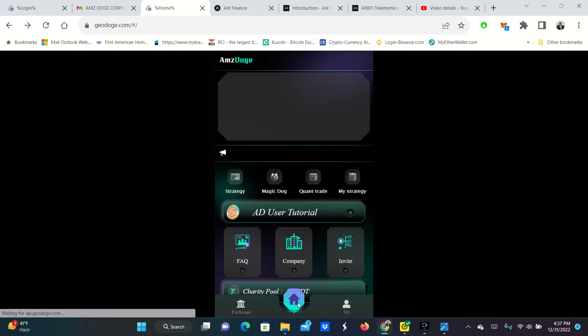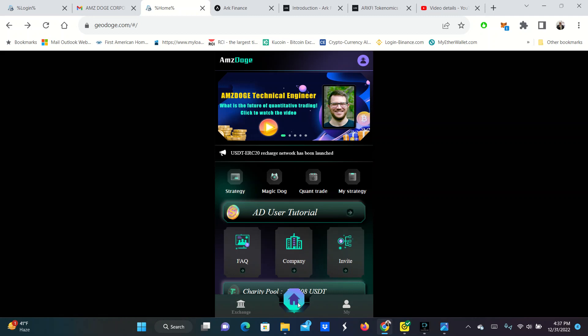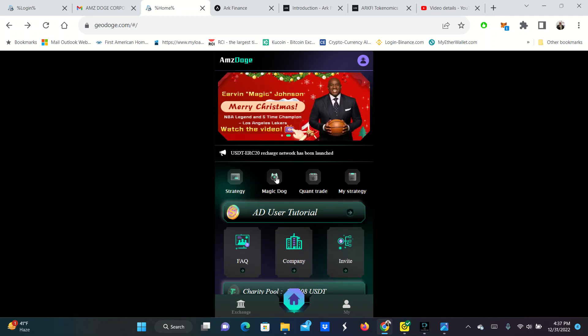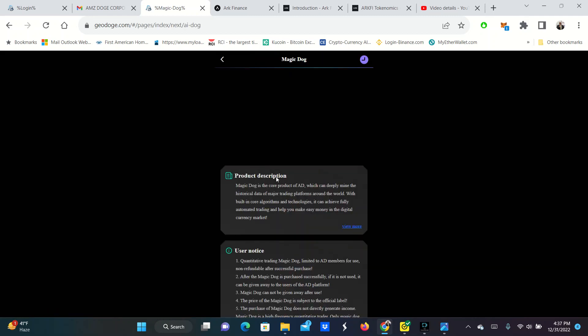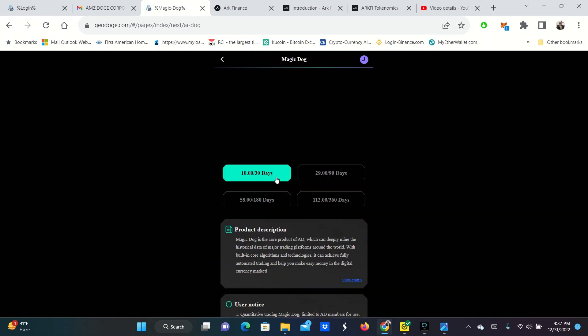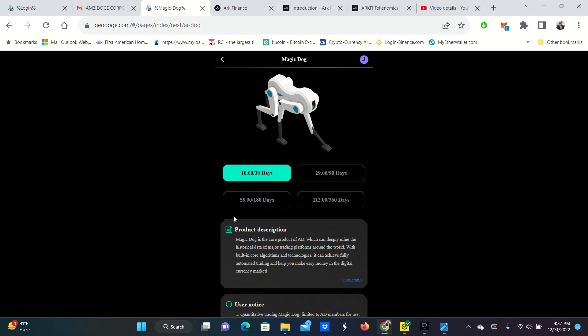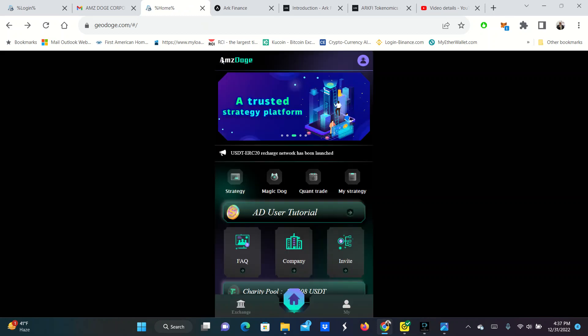You click on, I'm sorry, not exchange. You would click on magic dog after that. Once your money gets there, then you buy a magic dog. What is that? It's a monthly membership. It's only ten dollars for 30 days or you can do 90 day plan, 180 or 112 for 360 days. You're buying the robot for ten dollars a month or running the robot. So I did that ten dollar plan.